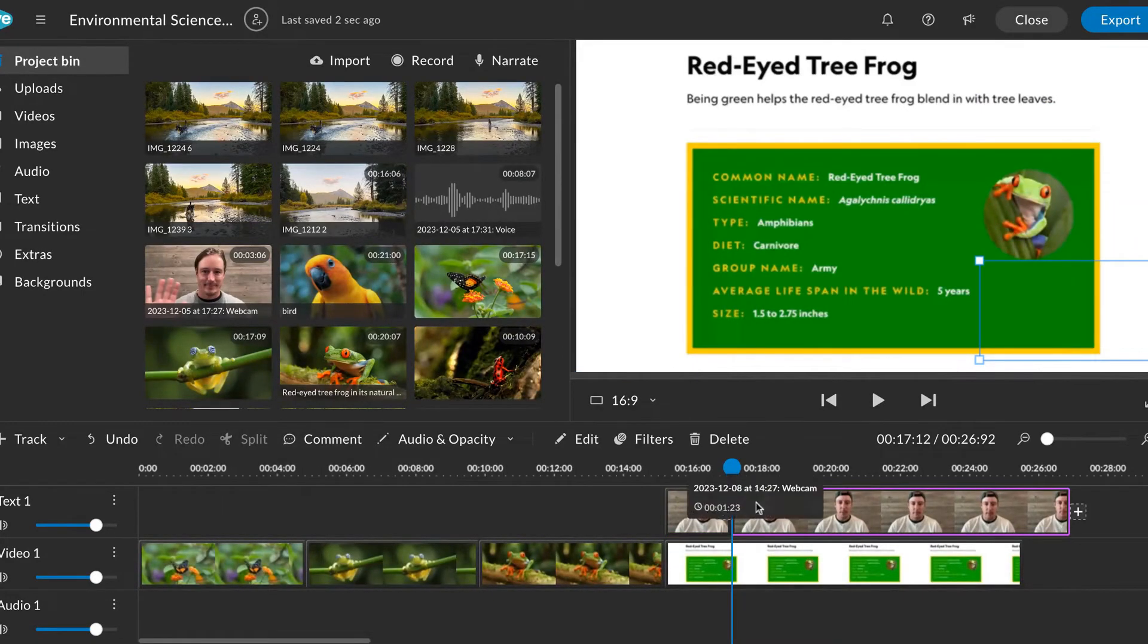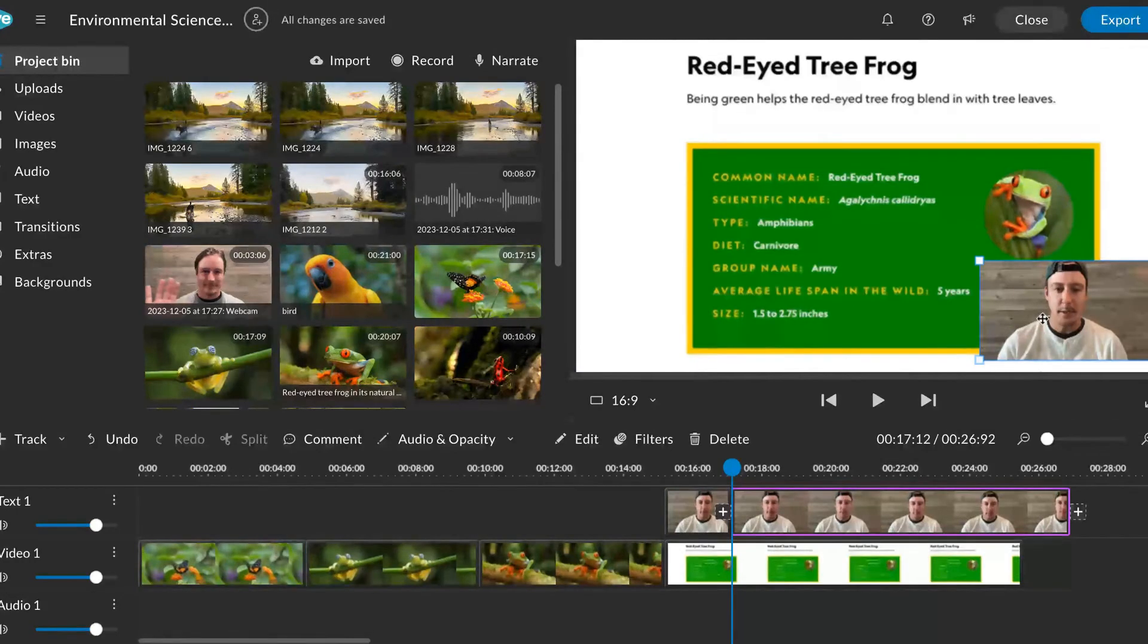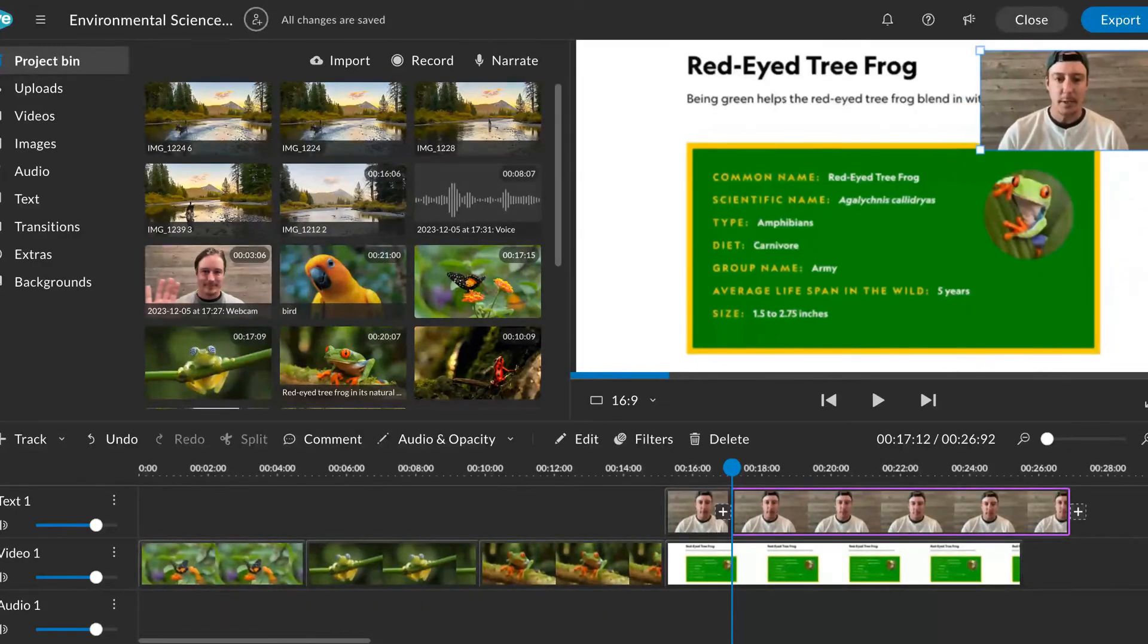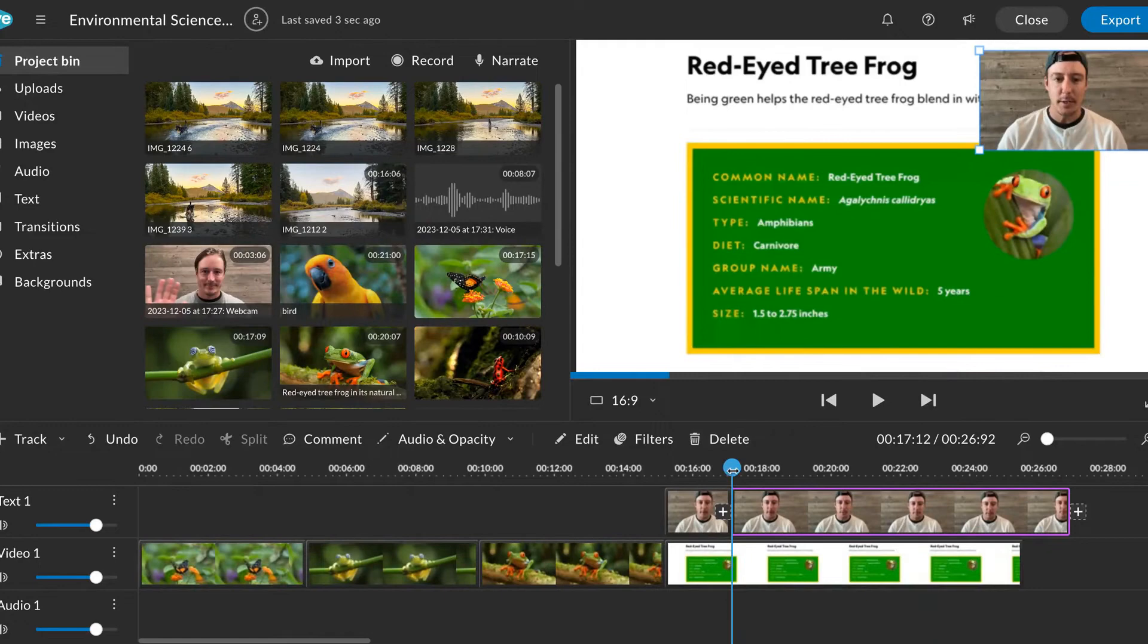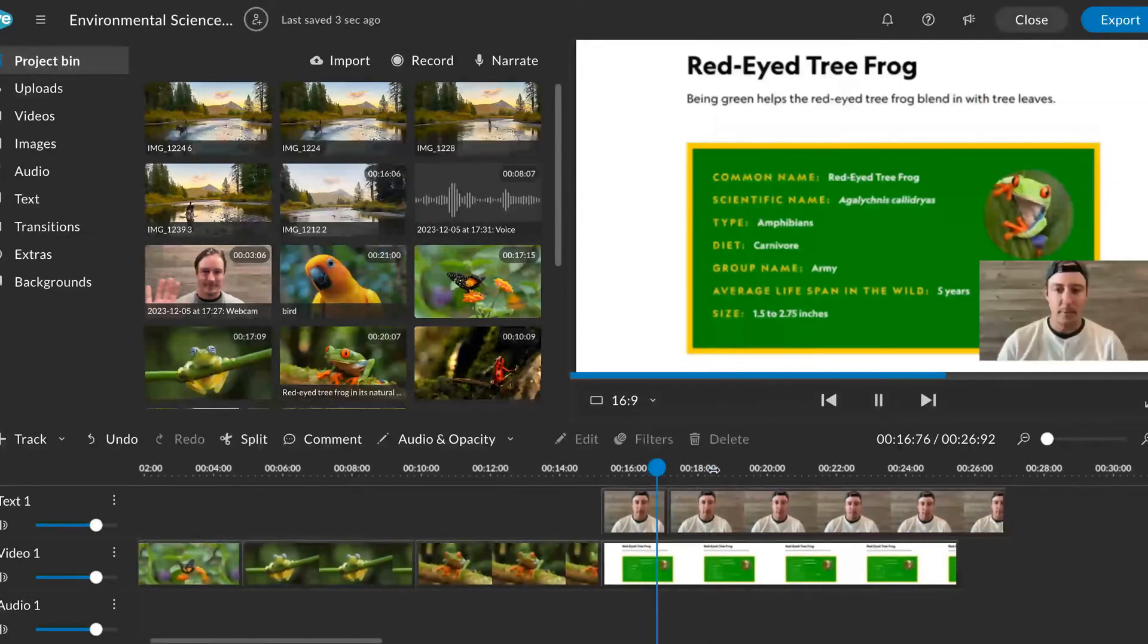Your screen and webcam recordings will be saved as two separate media clips on two separate tracks on the timeline. This allows you to edit each clip independently.